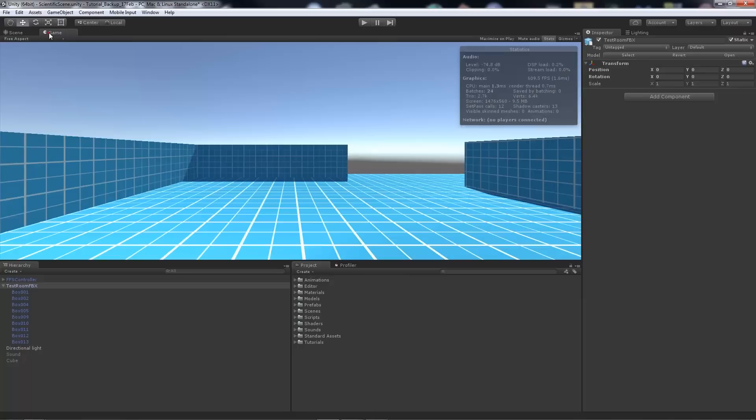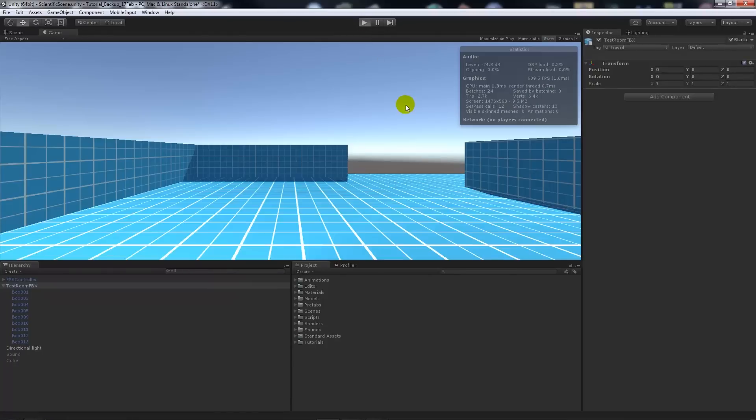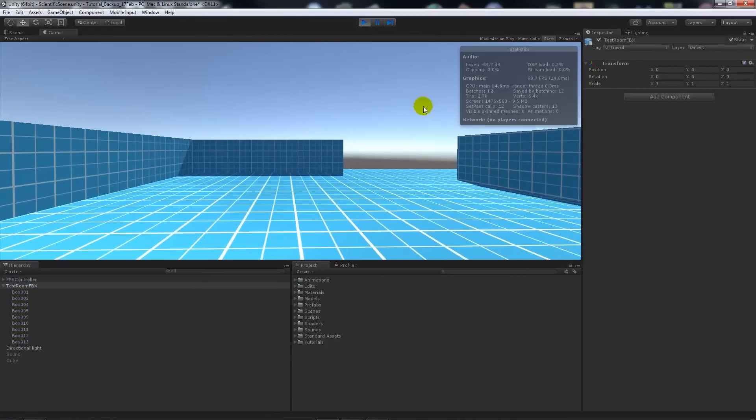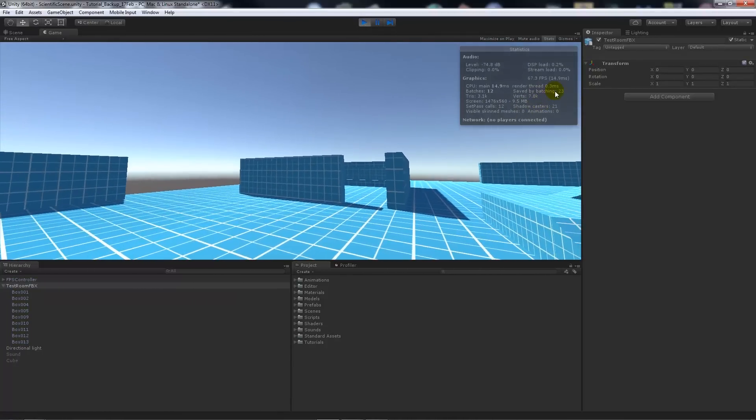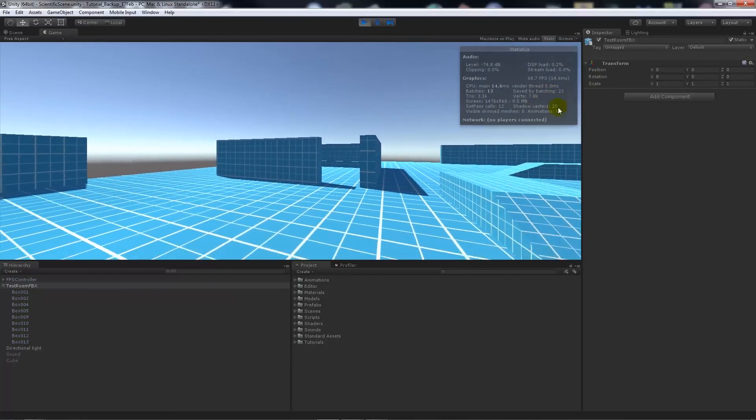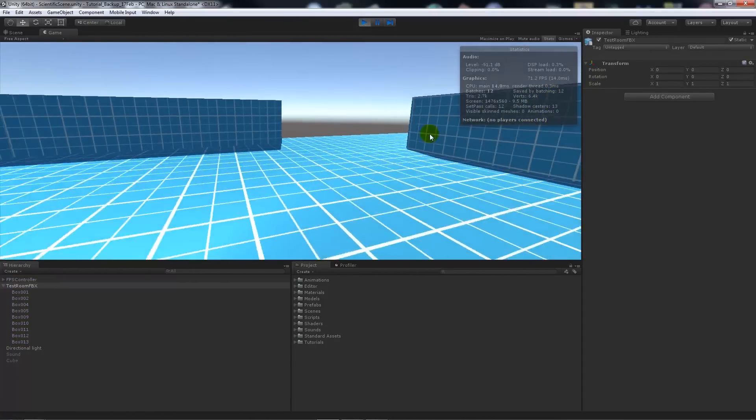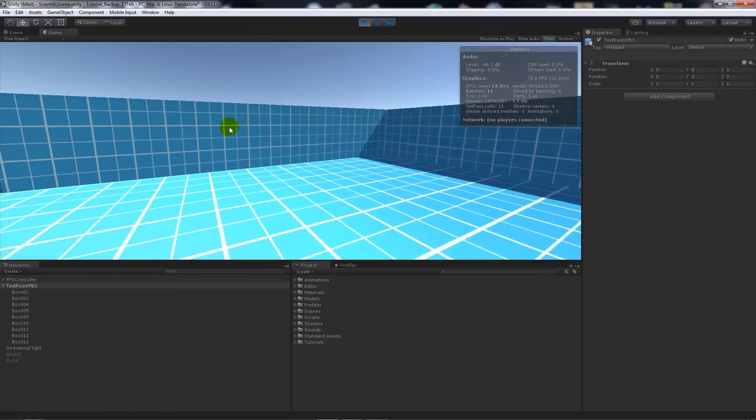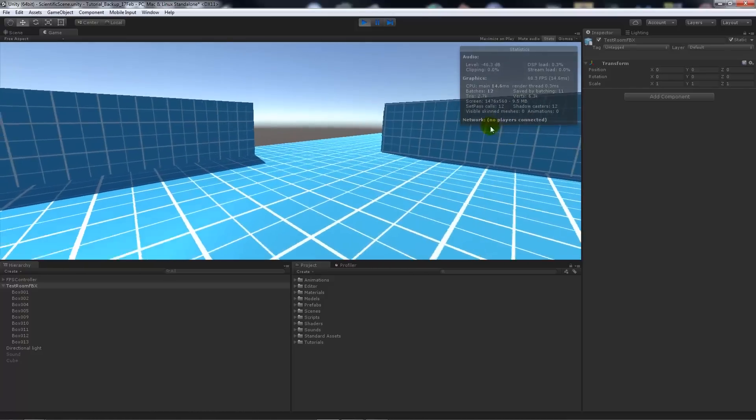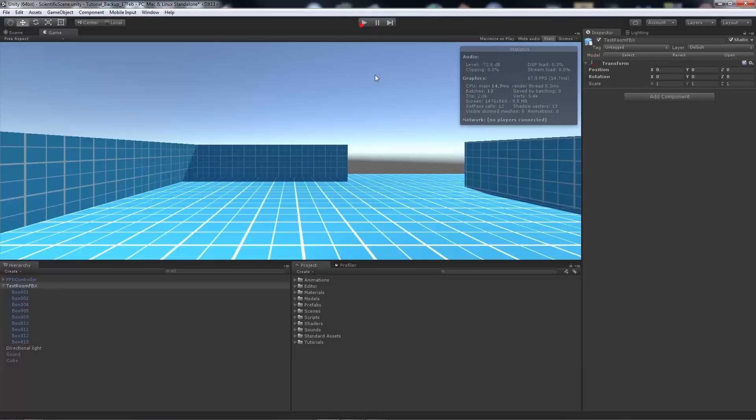We'll go through that in the future again. That'll show where it's saved by batching. If I play my game, I've got 12 or 23 depending where I look saved by batching, so it's batched together without any hassle on my behalf really.